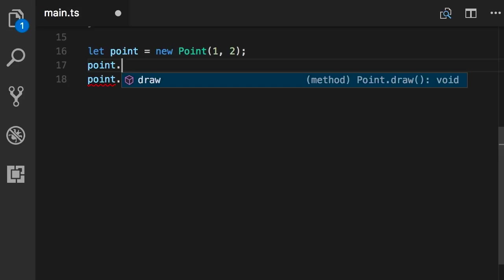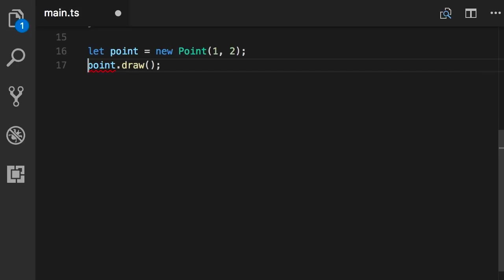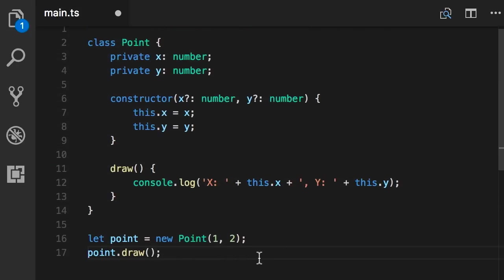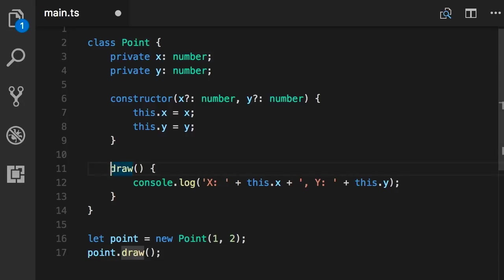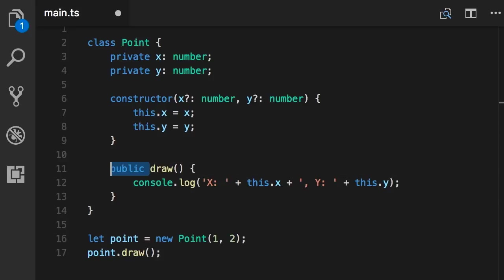Okay, so this is why we use access modifiers: to control access to certain members of a class from the outside. You can apply these access modifiers on fields, properties, and methods. Now by default, if you don't set an access modifier, it's assumed to be public. So here the draw method as you know is public. I can also add the public keyword here, but this is redundant. It's just making my code noisy.